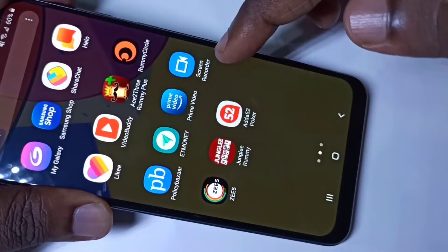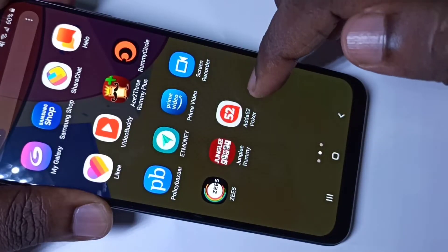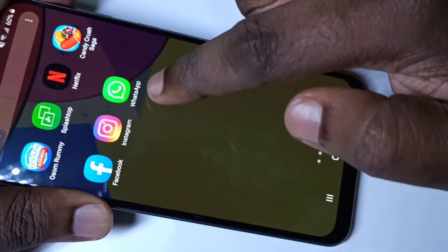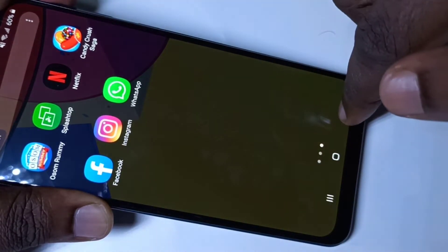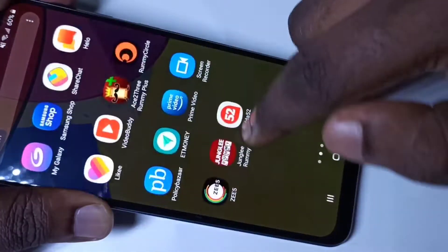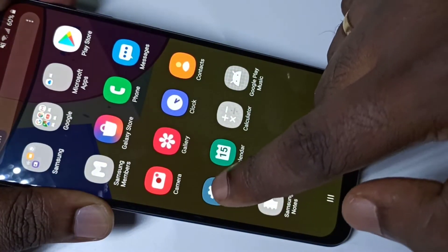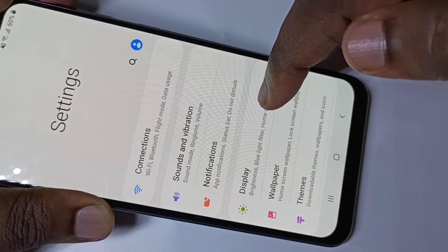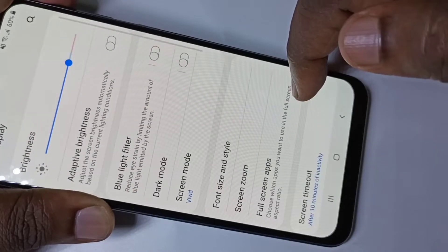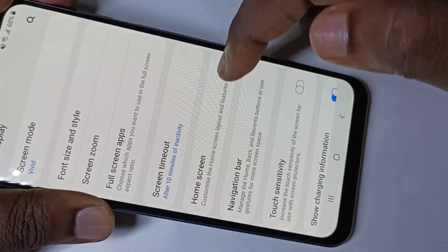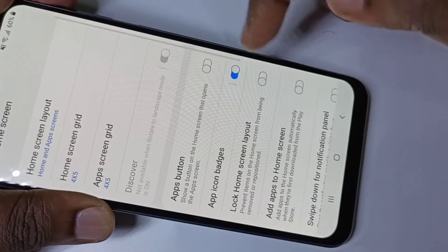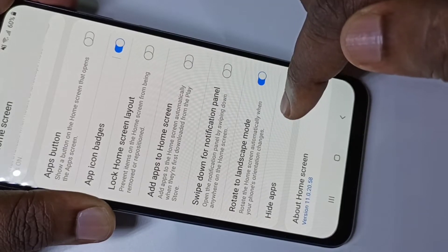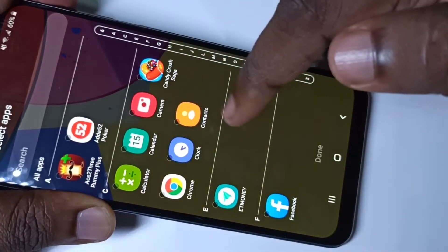Hi friends, this video shows how to hide apps. First, we need to go to Settings, tap on Settings, then tap on Display, then go down and tap on Home Screen, then again go down and tap on Hide Apps.